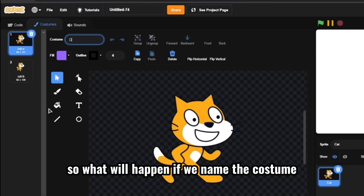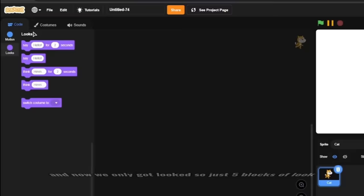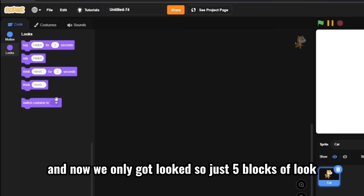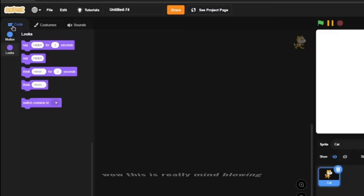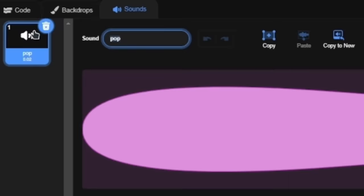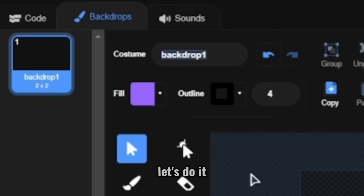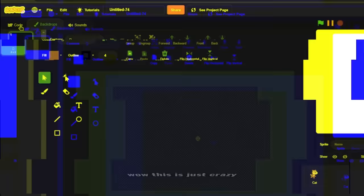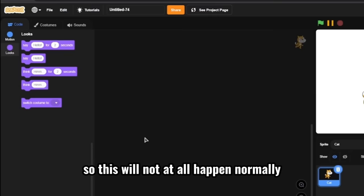Okay, nothing happens. And now we only got looks. So just five blocks of looks. So I renamed the sounds and even the costumes too. Wow, this is really mind blowing. So let's try the backdrops too. Let's do it. Wow, this is just crazy. Just one block for the backdrops. Wow, and the cat just have the motions and five look blocks. So this would not at all happen normally, but this is a really cool glitch.